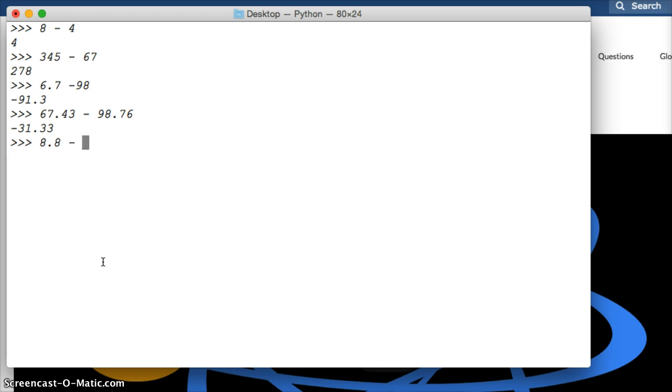8 minus 1.5. Oh, there's one. The accuracy, once again.